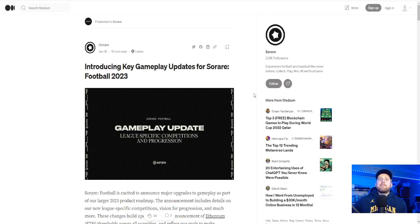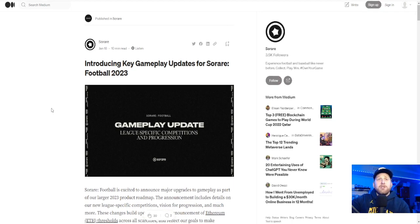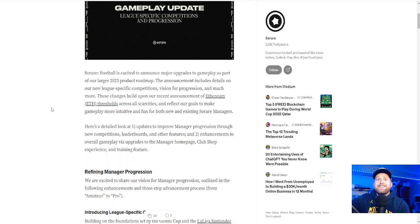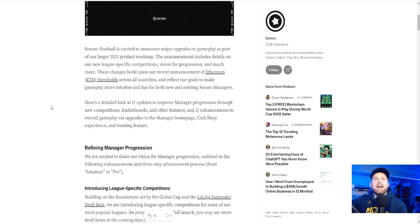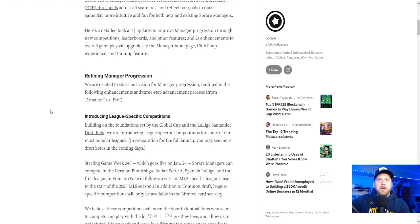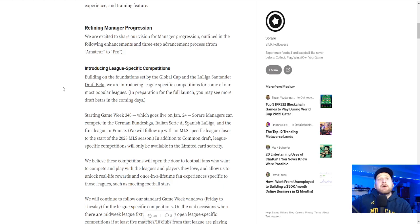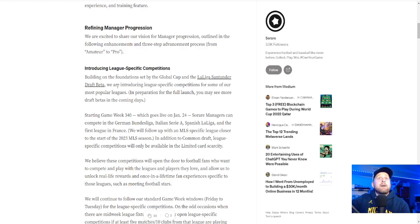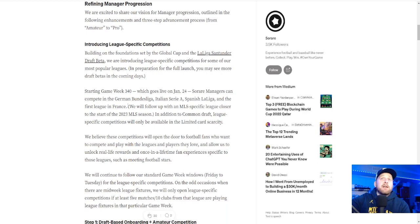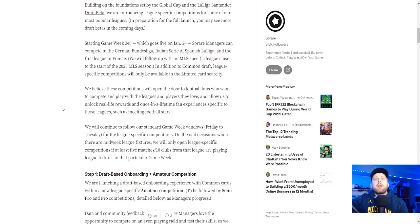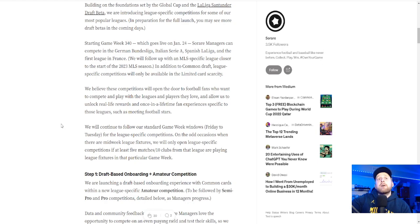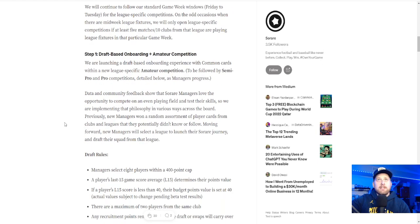Let's dive into this. There's a lot of things going on here. For new users, this is daunting. For users like me, it's still daunting. It's a little bit tough to kind of make sense of it. So league-specific competitions, I love it. Starting with Game Week 340, they will have a bunch of different things. I love the MLS-specific league. That's going to be awesome.